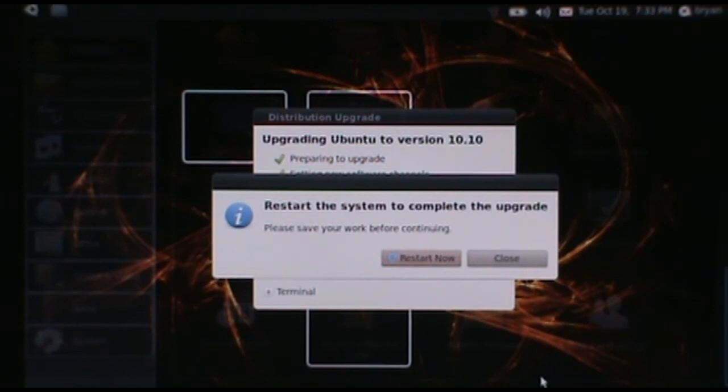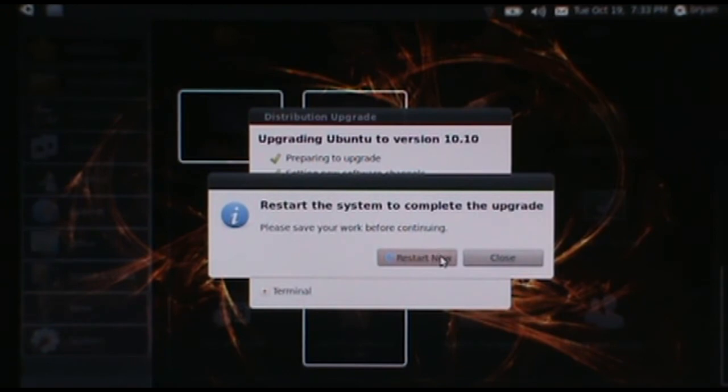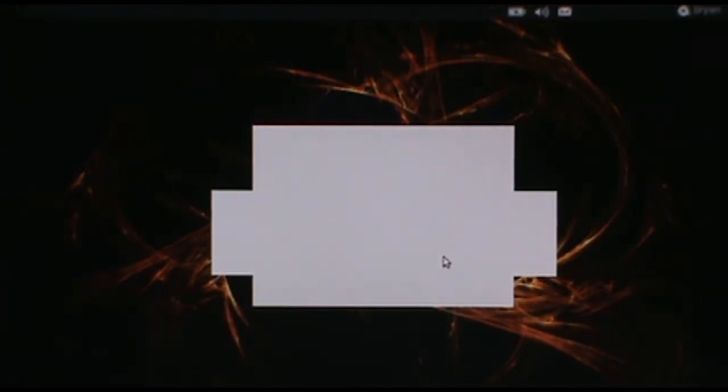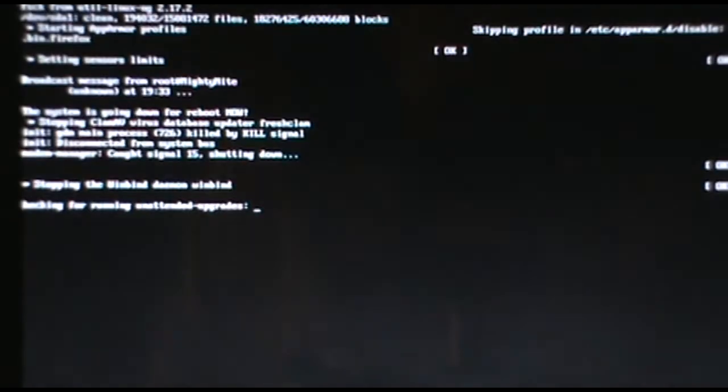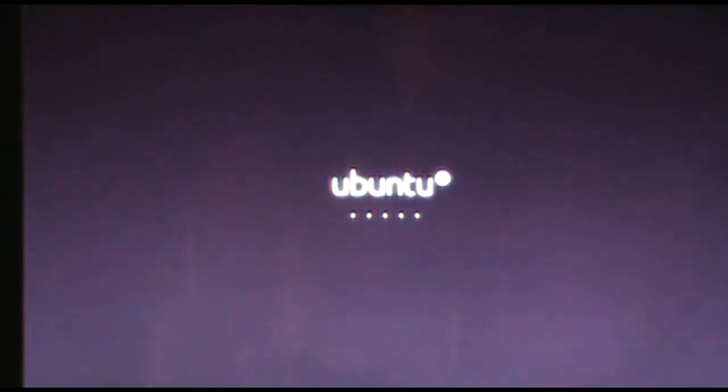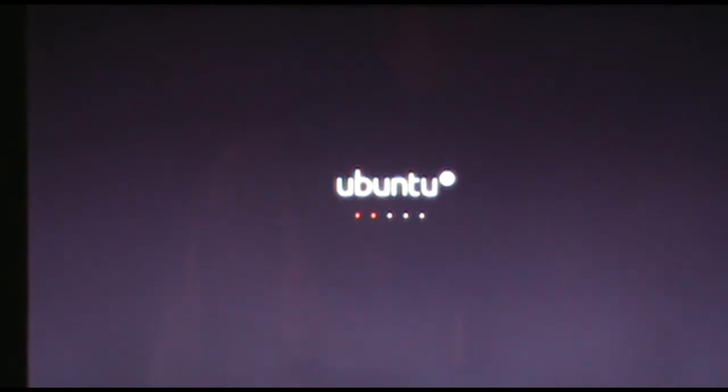Alright, it's now asking us to restart the system to complete the upgrade, so I'm going to click Restart Now. And just for point of reference, this is my HP Mini 210.